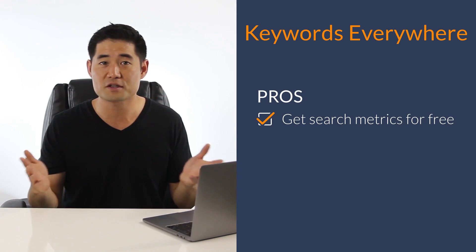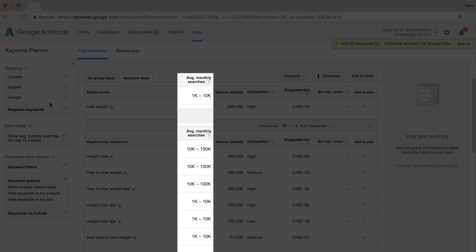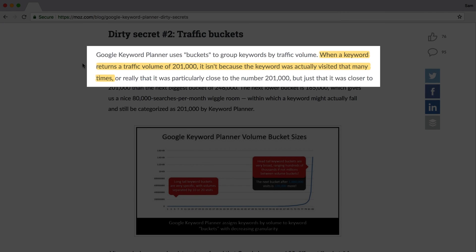The obvious pro is that you get all of the search metrics for free, considering Google Keyword Planner started restricting that data from users who aren't advertising on AdWords. But there is one very serious issue — as far as I know, they source their data through Google Keyword Planner alone. The thing is that Keyword Planner uses buckets to group keywords. Russ Jones gave a good example of this in one of his blog posts. He said, when a keyword returns a traffic volume of 201,000, it isn't because the keyword was actually visited that many times, but just that it was closer to 201,000 than the next biggest bucket of 246,000.